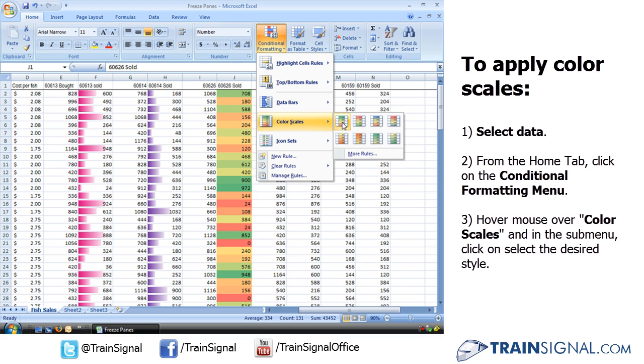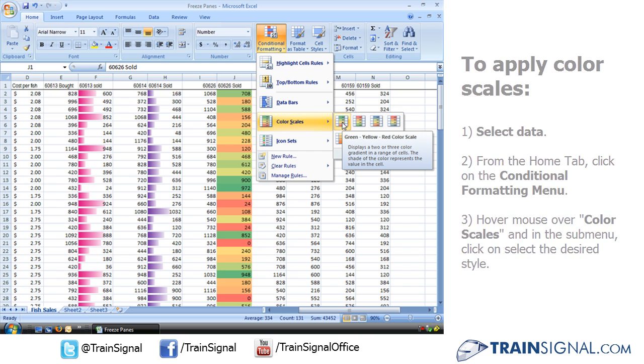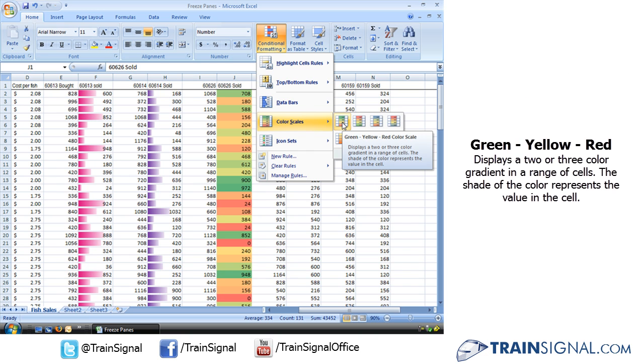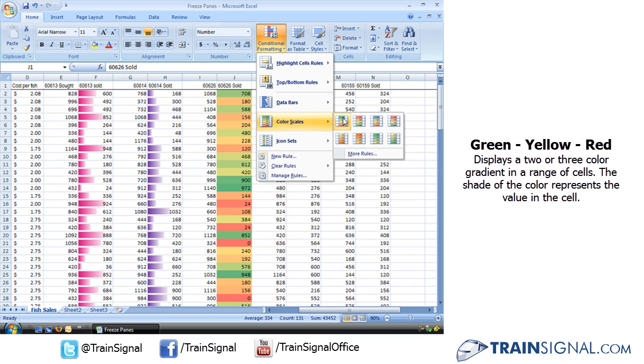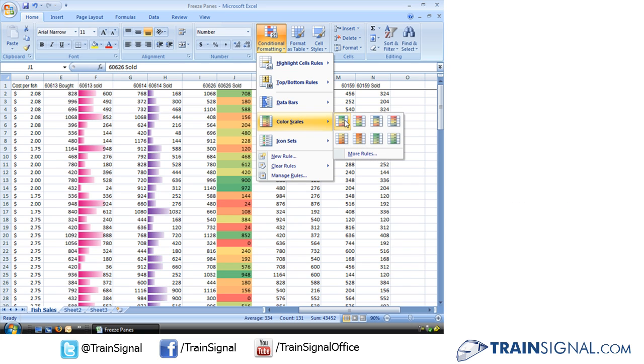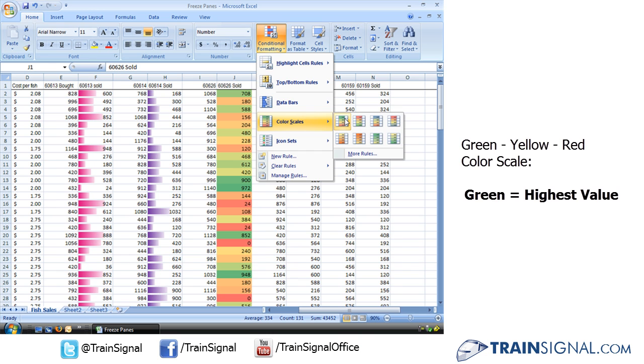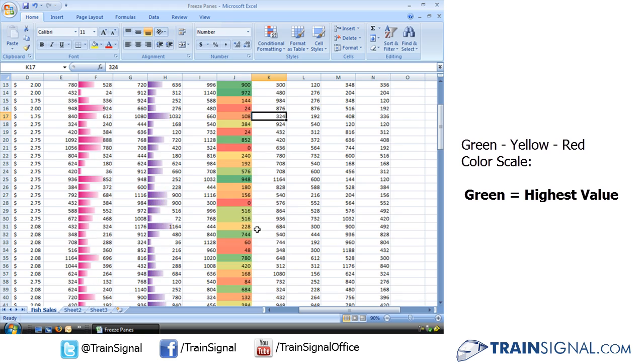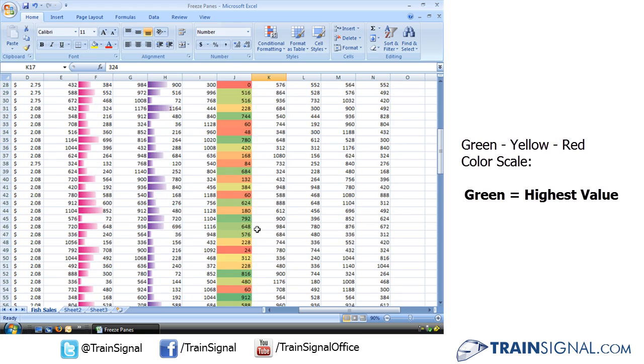Let's take a look at this one here. Green, yellow, red color scale displays a two or three color gradient in a range of cells. The shade of the color represents the value in the cell. Now, when we look here, we see that the green is on top and the red is at the bottom. That means the green is going to be the highest values. And when I click on that, you can see exactly that.